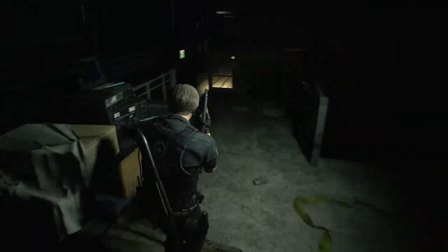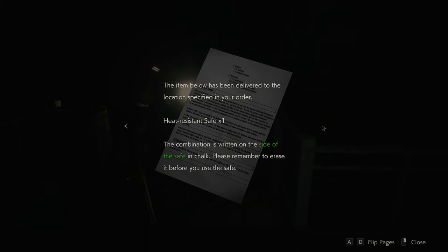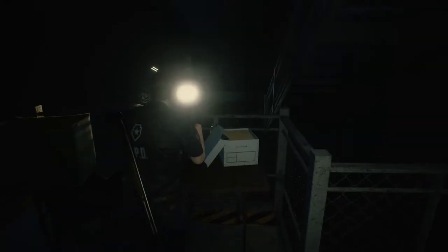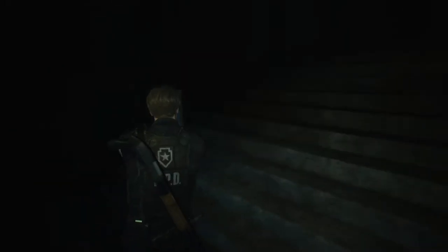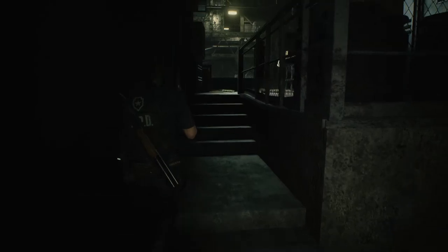T-bar handle. Delivery receipt. The item below has been delivered to the location specified in your order. Heat resistant safe 1. The combination is written on the side of the safe in chalk. Please remember to erase it before you use the safe. Nice.